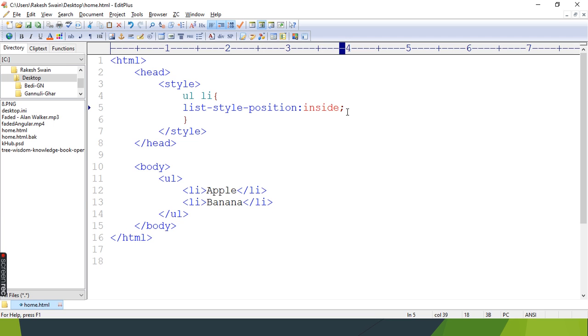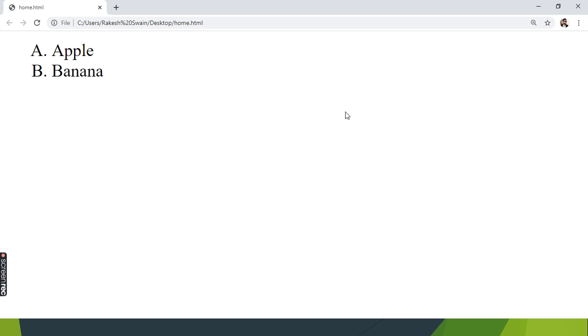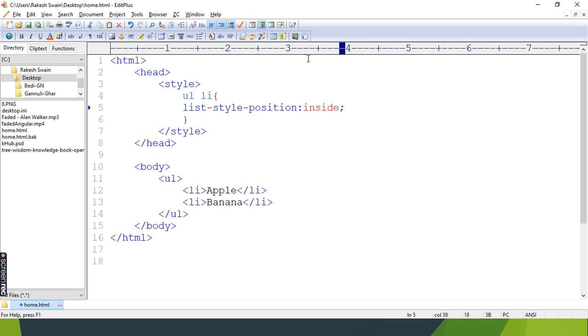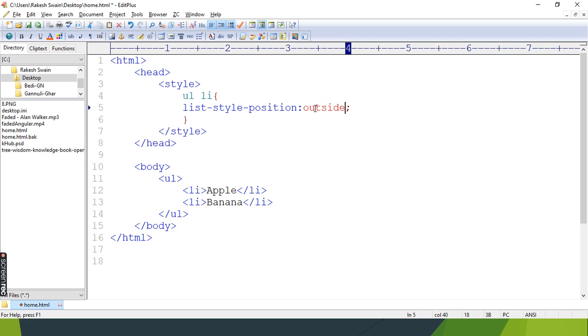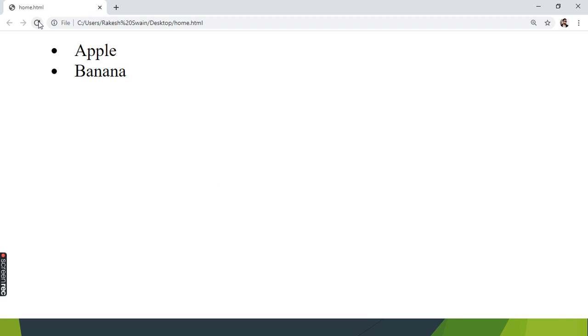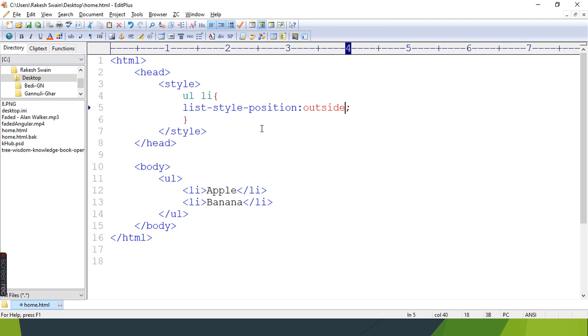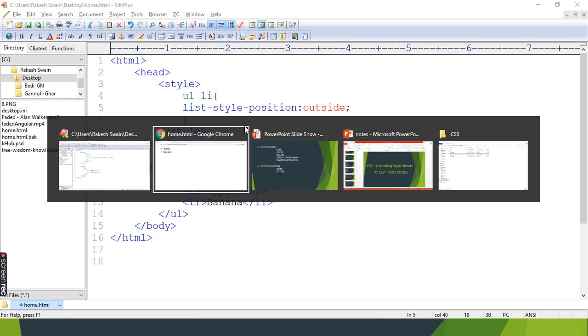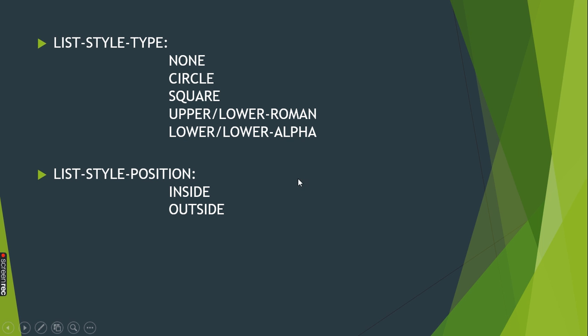By default it is outside only. I'm keeping inside. If I refresh, you can see it moves inside. Now change the value to outside - got it. Like this we can use multiple properties for styling lists. Thank you.